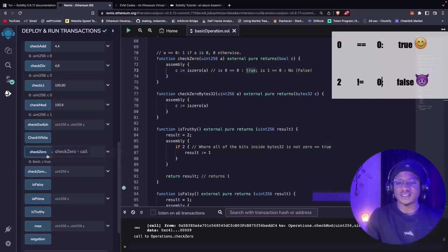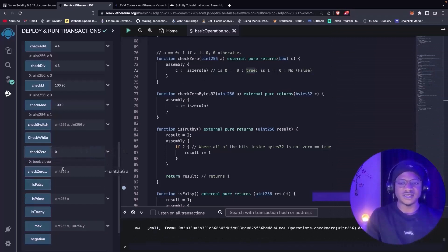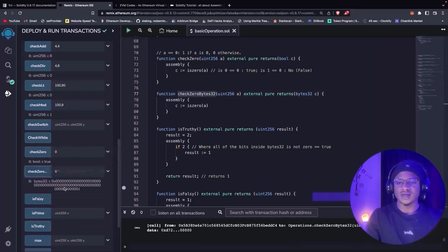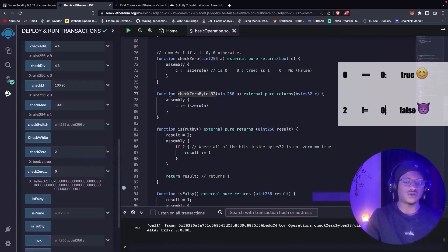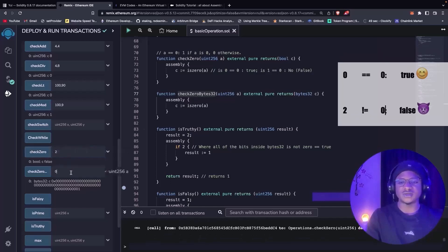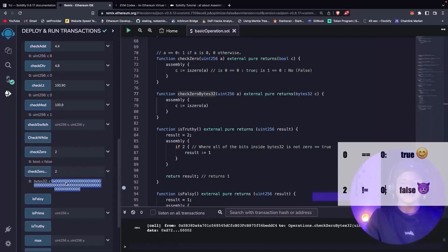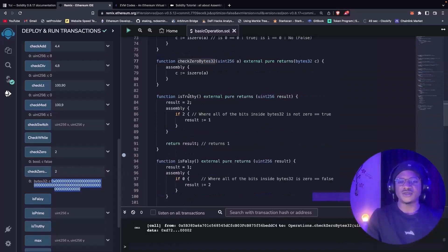To explain this better, I've already created a function that returns the bytes32 of what zero actually looks like. We input zero and it returns a bytes32 that ends with an index of one. We now check if two is zero — since two is not equal to zero, it returns false. The bytes32 representation when we pass in two is going to return zero-indexed bytes.